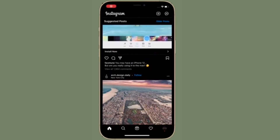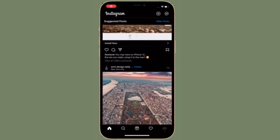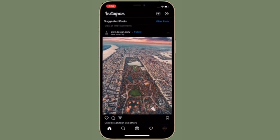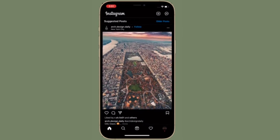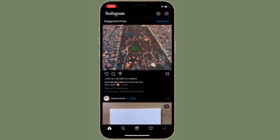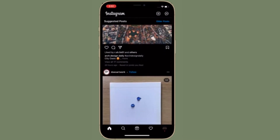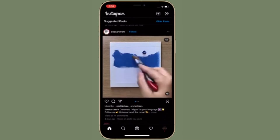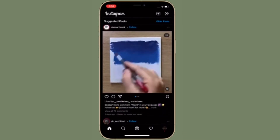Hi friends, this is RK from 360 Reader. Right now I'm going to show how to use 2-factor authentication on Instagram on iPhone and Android.